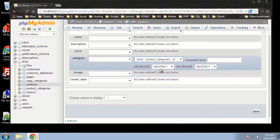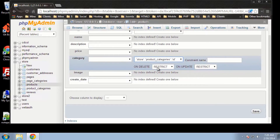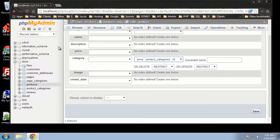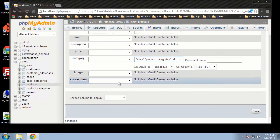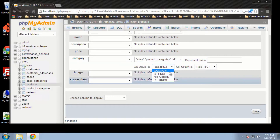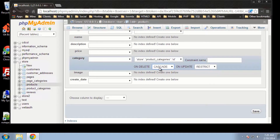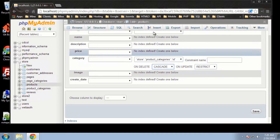We have a few different options here for when we delete or update rows in the parent table. Restrict means that if we delete a product category, it's not going to let us if any of the products in the product table have that category. Cascade basically means if we delete a product, the category that it's linked to will also be deleted.